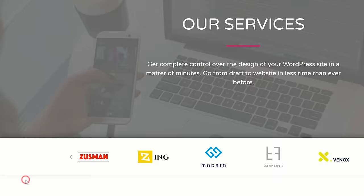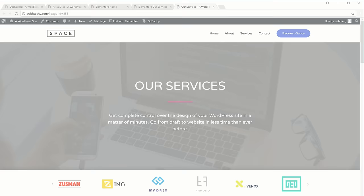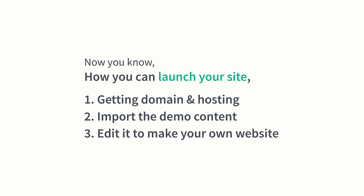That's it guys! This is how you can add new pages to your site. So now you know how you can launch your site by getting domain and hosting, importing the demo content, and then editing it to make your own website. If you're ready to start making your own website, just click here — it'll take you to the page we saw in the first step, which was choosing your domain. So just pick a domain and build your website. I'll see you in the next video, bye!